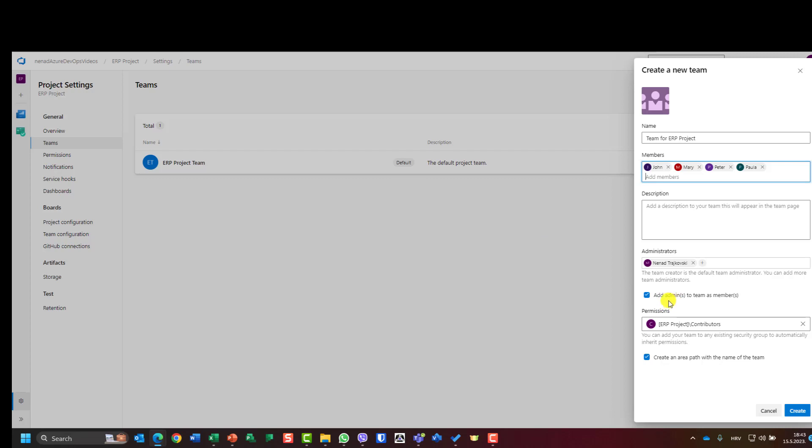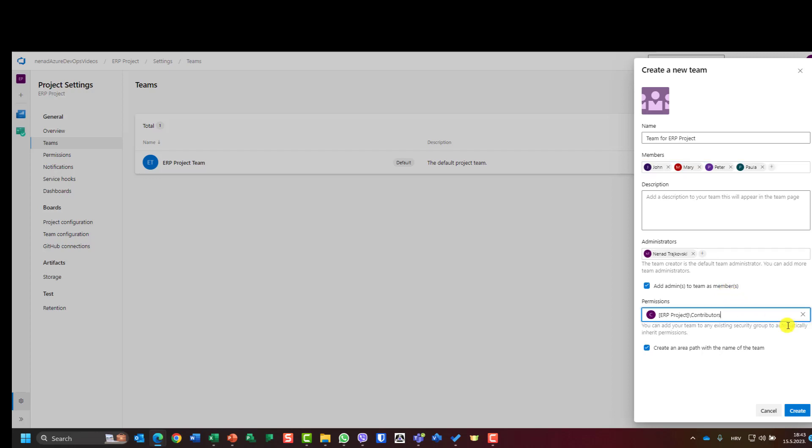If I want to be administrator and a part of the team, then I should leave this checked, and it says add admins to team as member. That's it. And now we have permissions. Permission is contributor, so I can choose permissions.